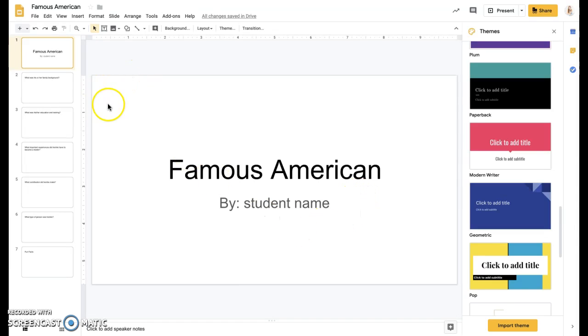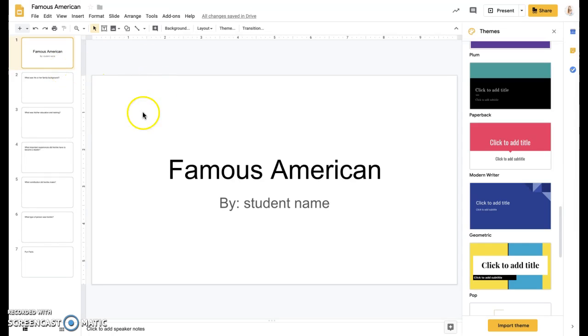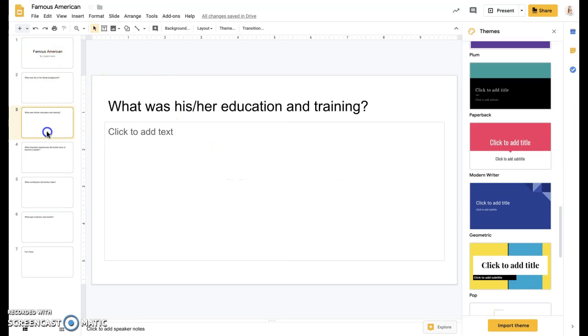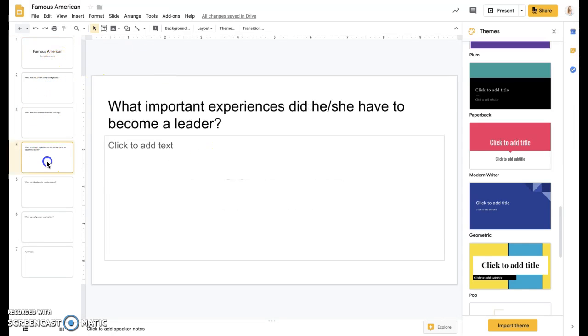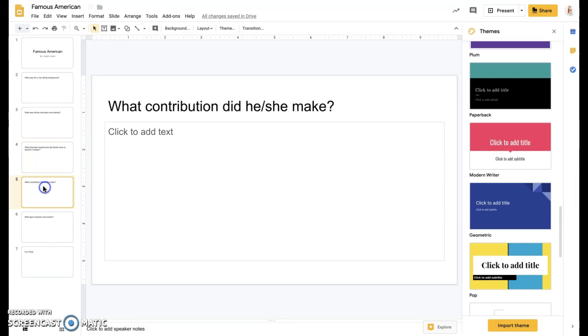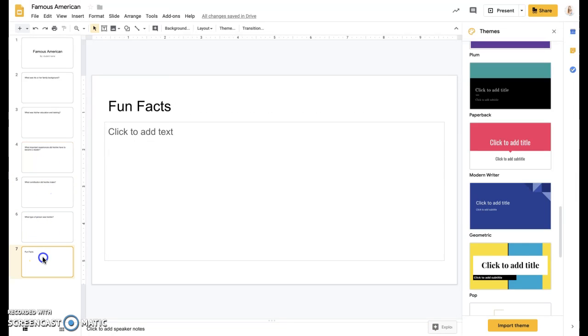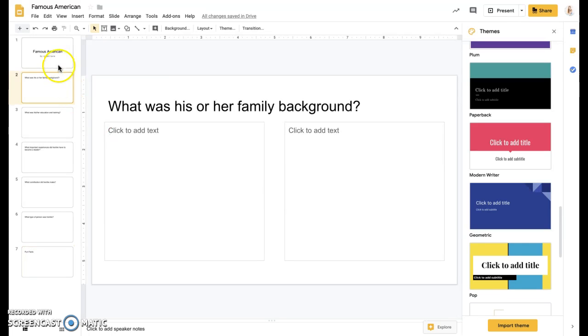So once you click the link into Google Classroom, it'll open up this document, this boring document that I outlined all the slides that you need. I have a title page for you and then a page for each of the different determining importance questions that you answered in your research.